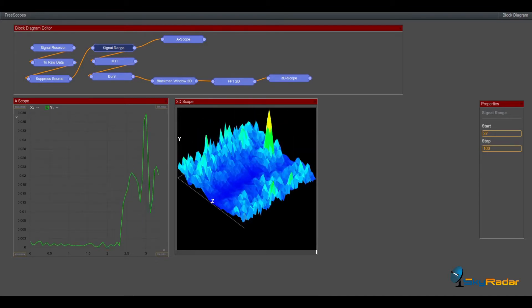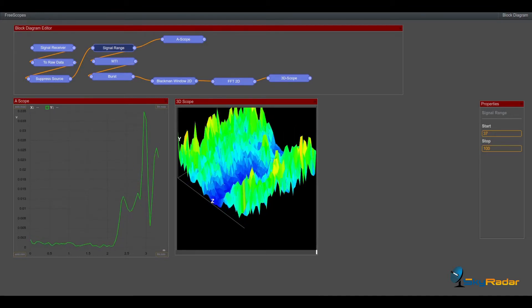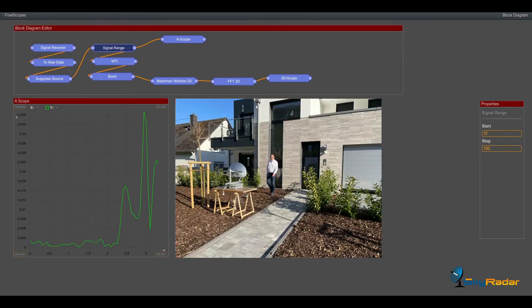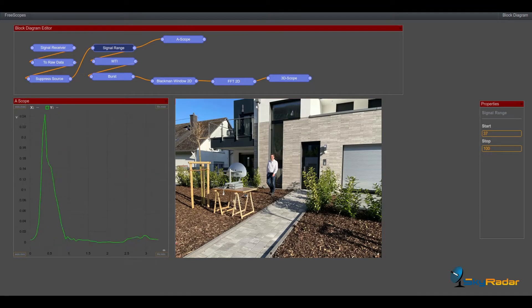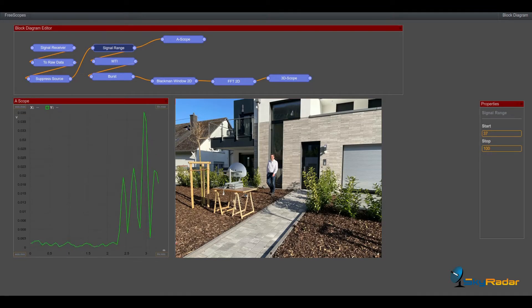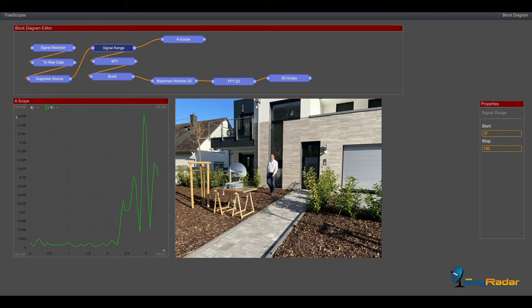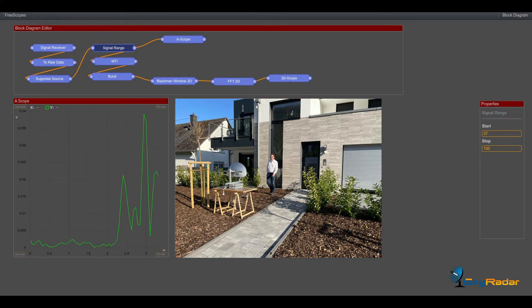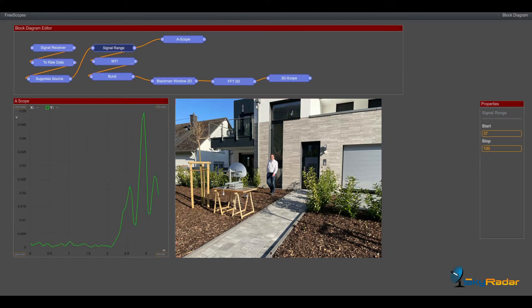So first of all let's look at the general setting. You see a radar in some three to four meters away from a wall, and you see me walking between radar and wall from time to time.